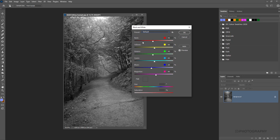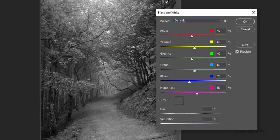We also then have access to individual color channels, because even though we've desaturated the photograph, the actual colors still exist within the file itself. That gives us the opportunity to tweak those colors based upon the original colors that were in the photo.